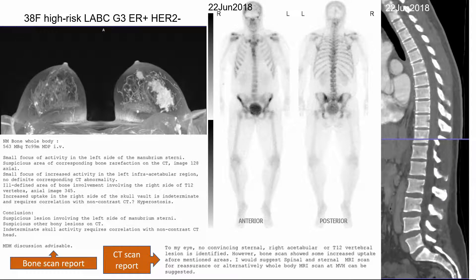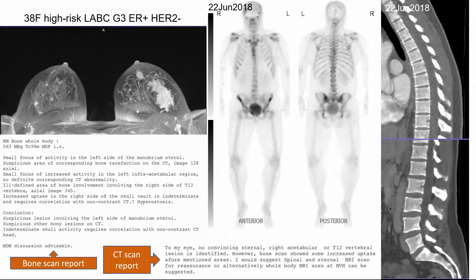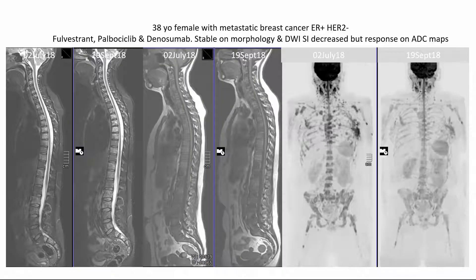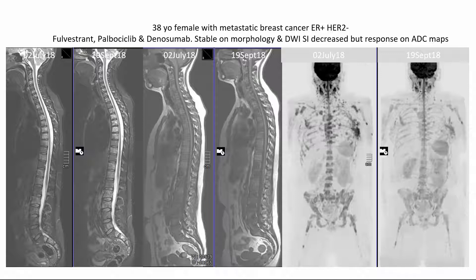Let's take this lady with breast cancer. The bone scan says there are a couple of suspicious lesions. The CT scan says no convincing sternal, acetabular, or T12 lesions are identified. But when you do an MRI scan, every bone has cancer — the CT scan was reported as normal. The reason I show you this is that you can get this quantitative distribution of cellularity, and therefore when you treat it, you can get a changing cellularity. On the morphological sequences there's no change — everywhere in the country, people would say stable. If you did diffusion imaging, you would say response, because the diffusion signal intensity goes down.